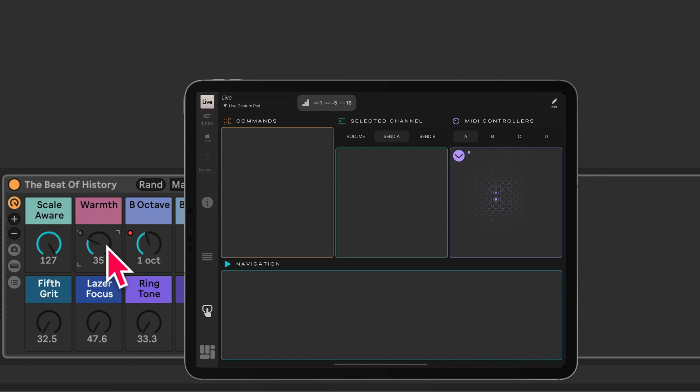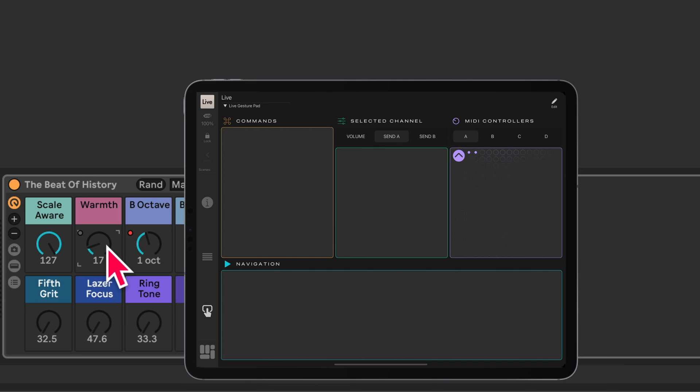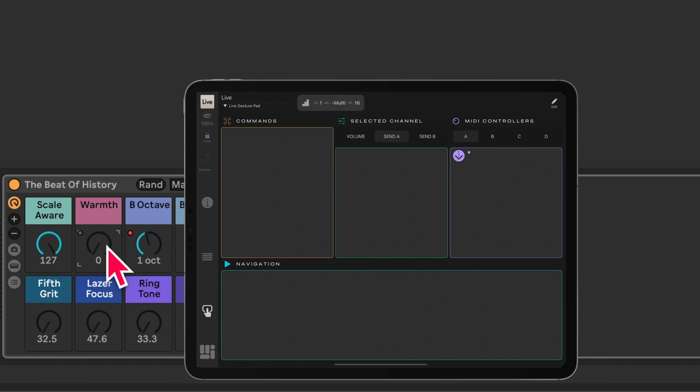One finger down and up changes the value in larger increments. Two finger pan down and up enables you to fine tune. Swipe down and up with one finger to cycle through the predefined ranges, and swipe down and up with two fingers to reset the controller to the maximum or minimum value.